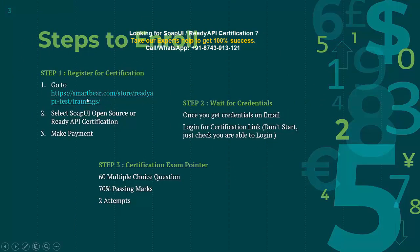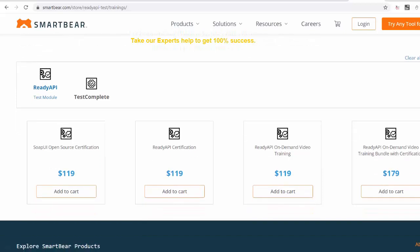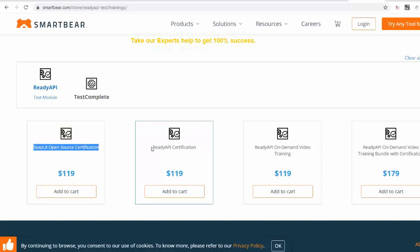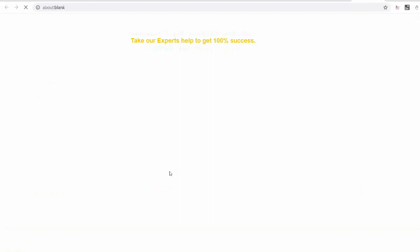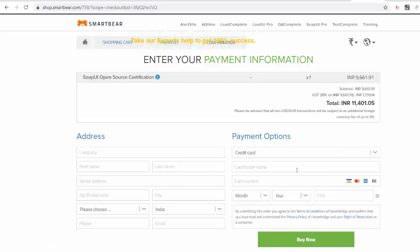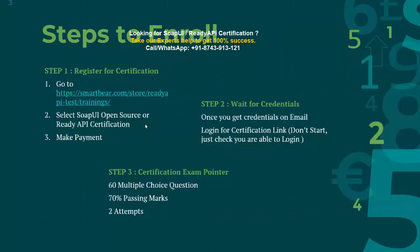To register for the certification, there is a link which I will share with you. Simply go to that link and you will get the option to select which certification you want — either the open source certification or the ReadyAPI certification. Whichever you want, you can add it to cart, make payment, and register. While registering, make sure you provide the correct email address because they will send your credentials to that email for taking the certification.